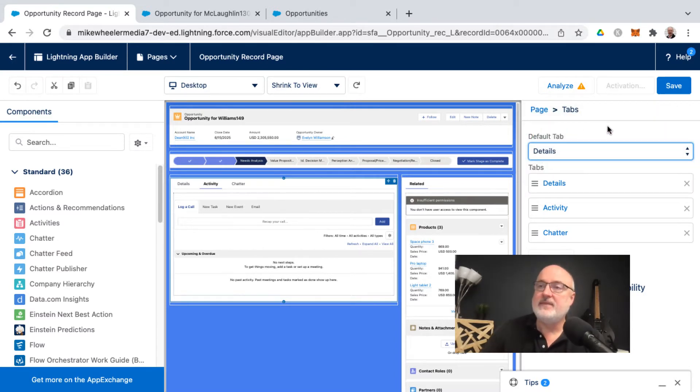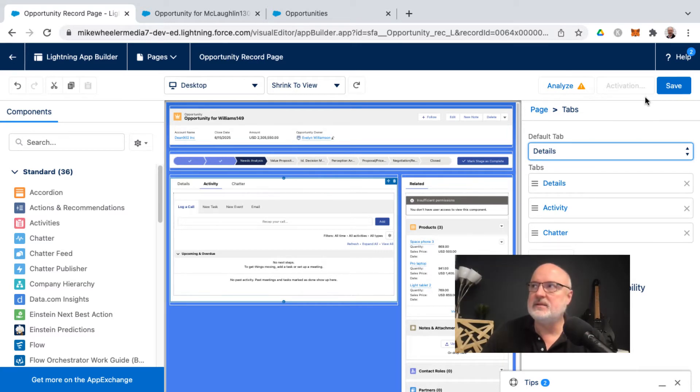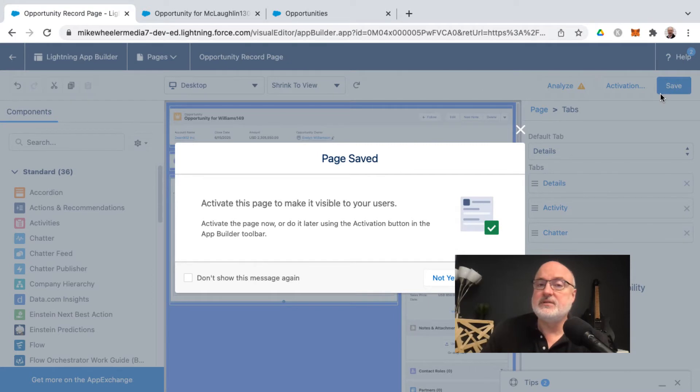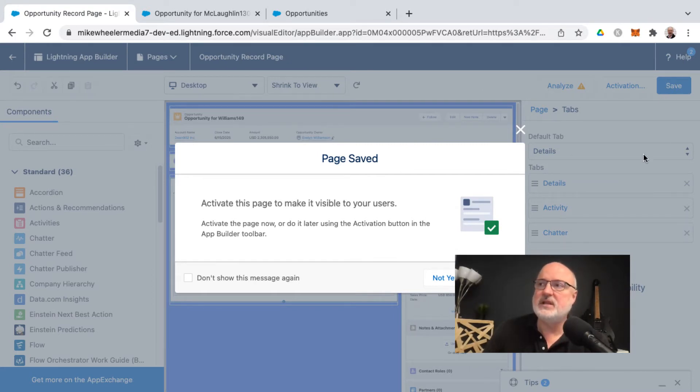And then once you've got that set how you want, then you can click Save. In order for these changes to be made available to your end users, you need to activate that page, the change to that Lightning page.